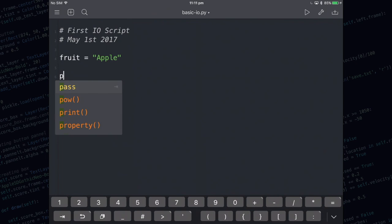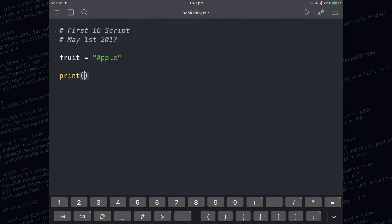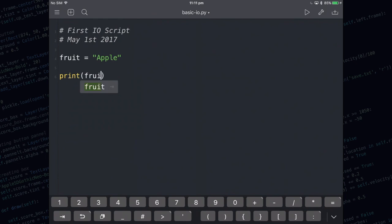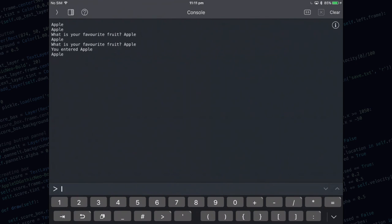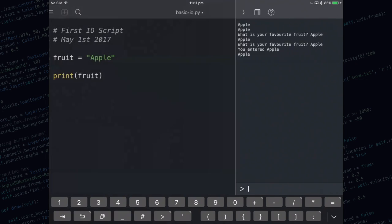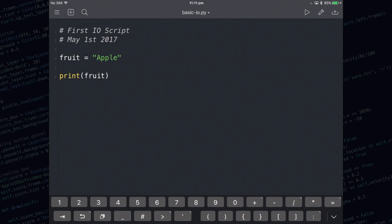We're going to print it out using the print function. You need to make sure that you write print in little letters and that you're using round brackets. Whatever you type inside the round brackets is going to be printed out. In this case we're going to print out fruit. Now would be another good opportunity to write a comment.